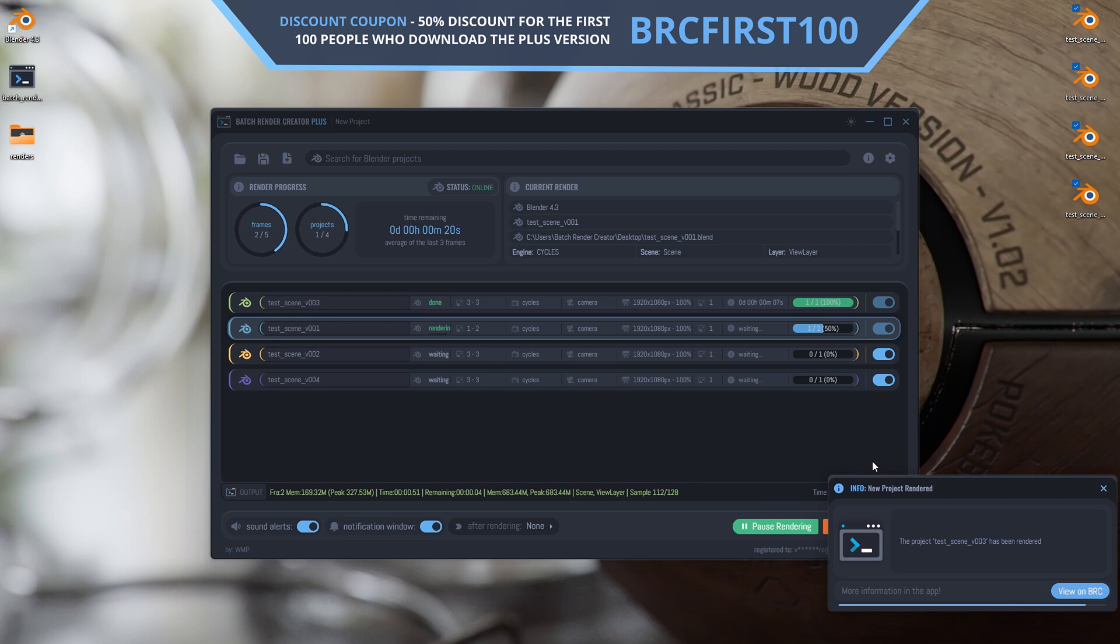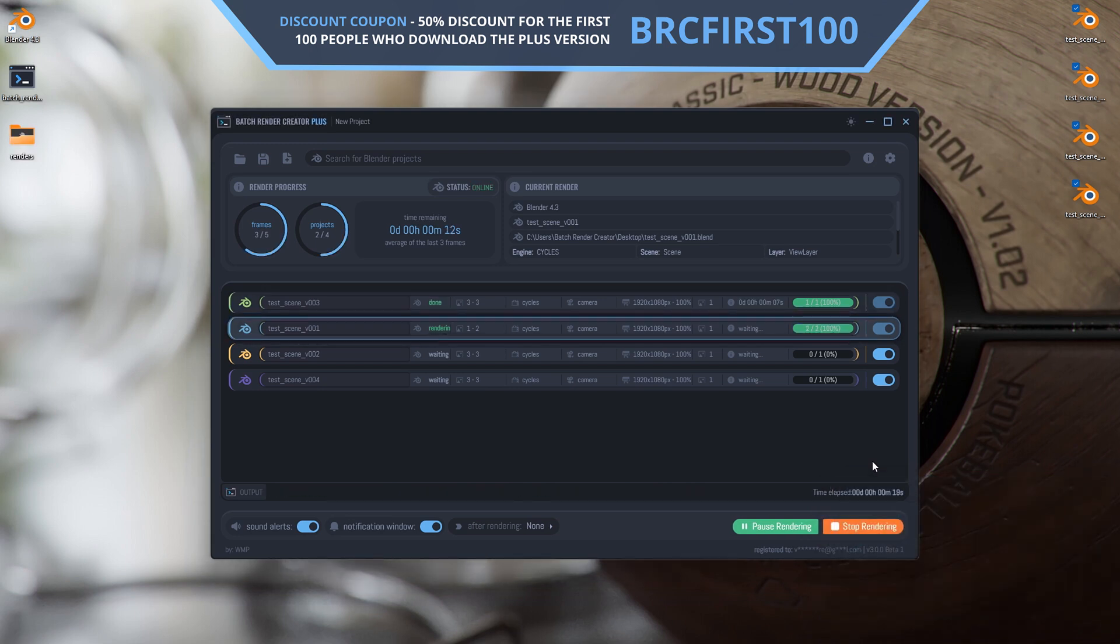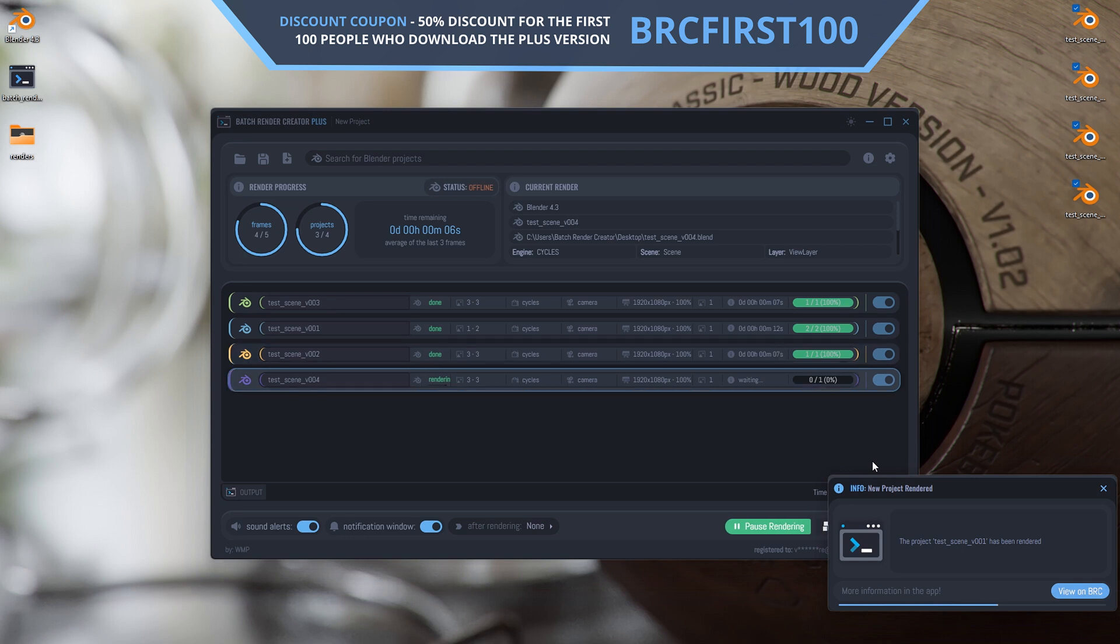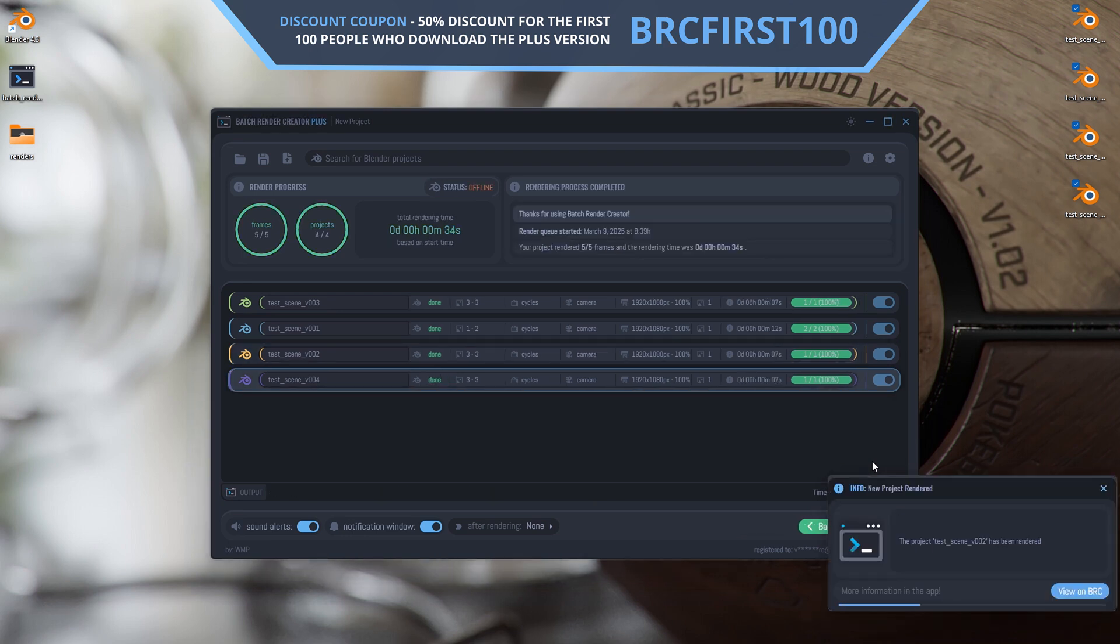Download the new version now on Gumroad. The first 100 users who purchased the plus version will receive an exclusive 50% discount. So hurry up and grab your discount using the coupon displayed on the screen. Only the first 100 will get this benefit.